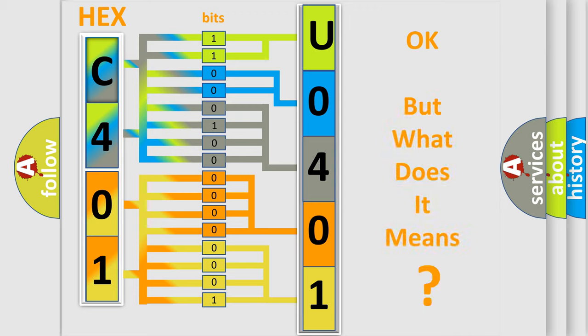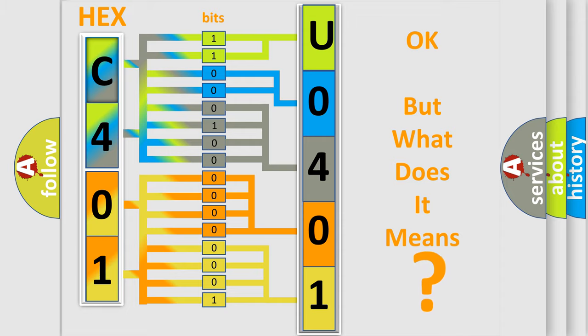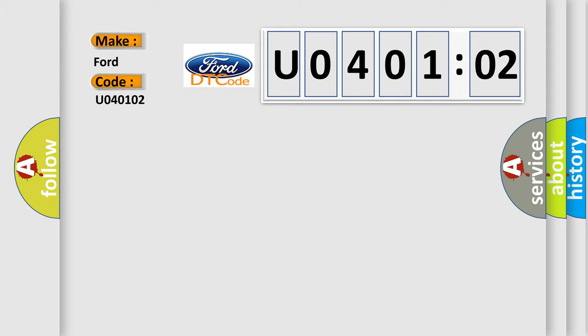The number itself does not make sense to us if we cannot assign information about it to what it actually expresses. So, what does the diagnostic trouble code U040102 interpret specifically in infinity car manufacturers?